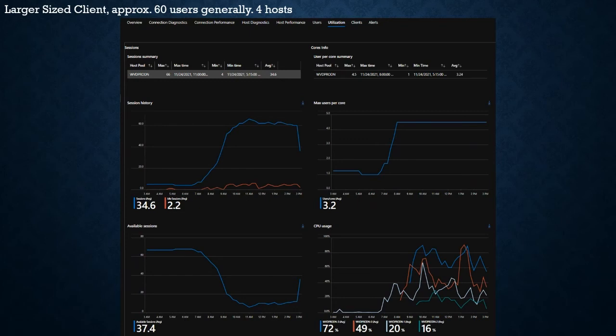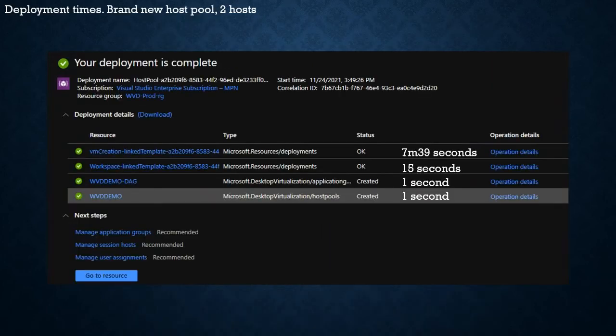Everything's looking pretty healthy at that client. This demo — the one we just saw did it in five minutes; yesterday it took seven minutes and 39 seconds. Azure deployments are going a little bit faster today than they did yesterday, which is a bit strange.